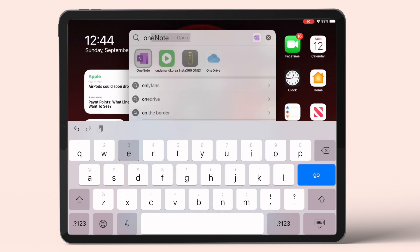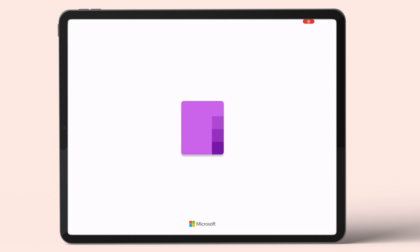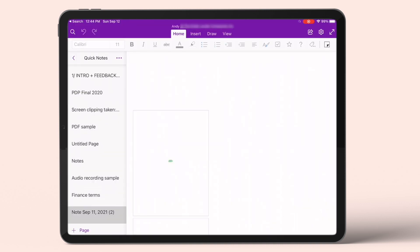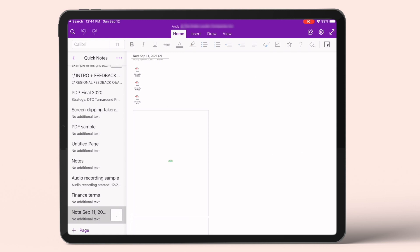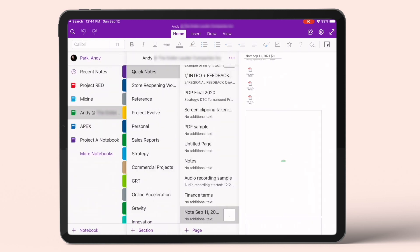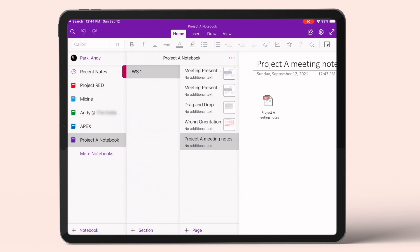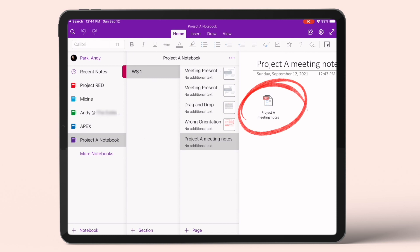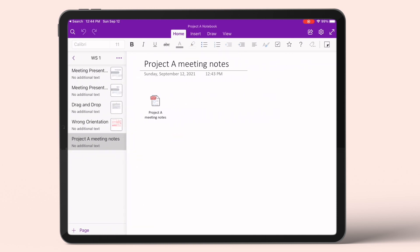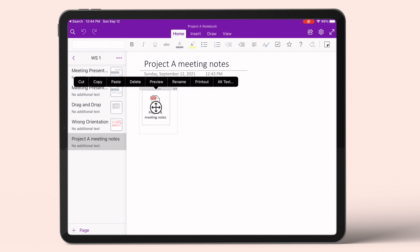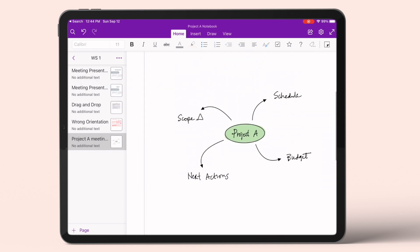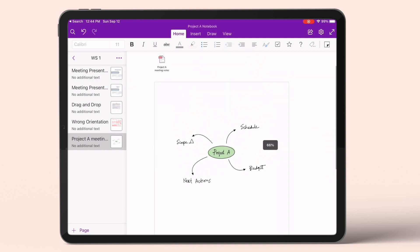Open the OneNote app on our iPad and navigate to the notebook and section where we exported the PDF to. We see that the note has been inserted as an attachment. We can select the file and choose Printout — and that looks pretty good.